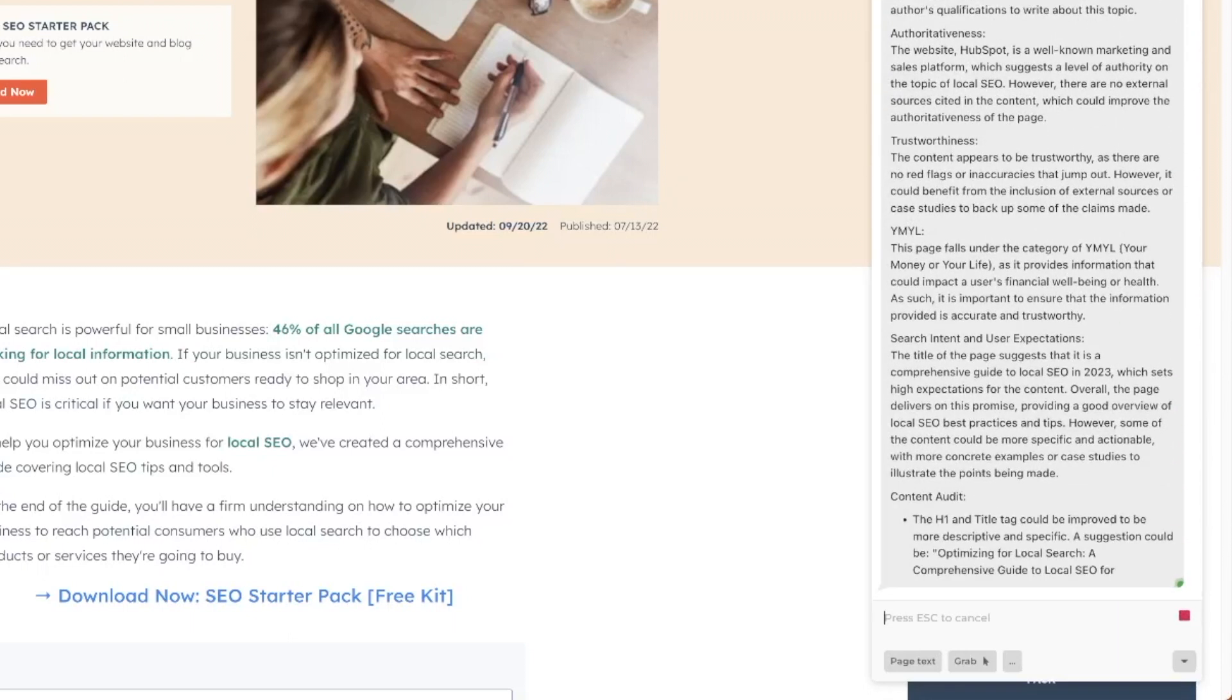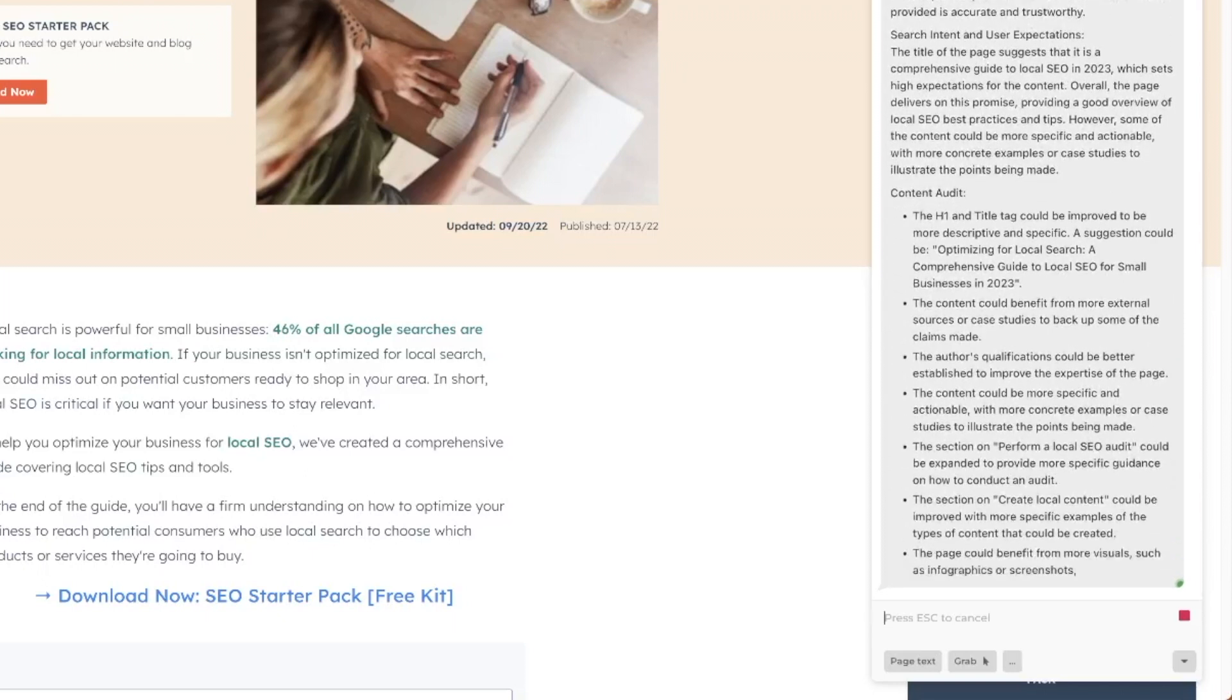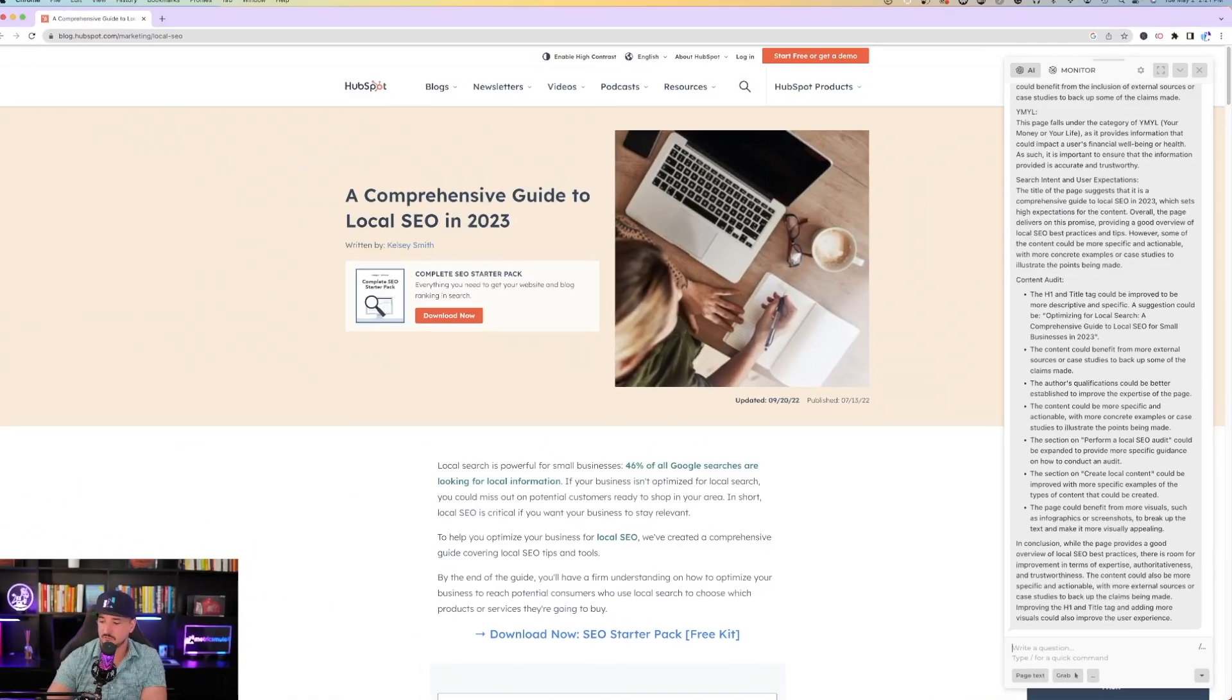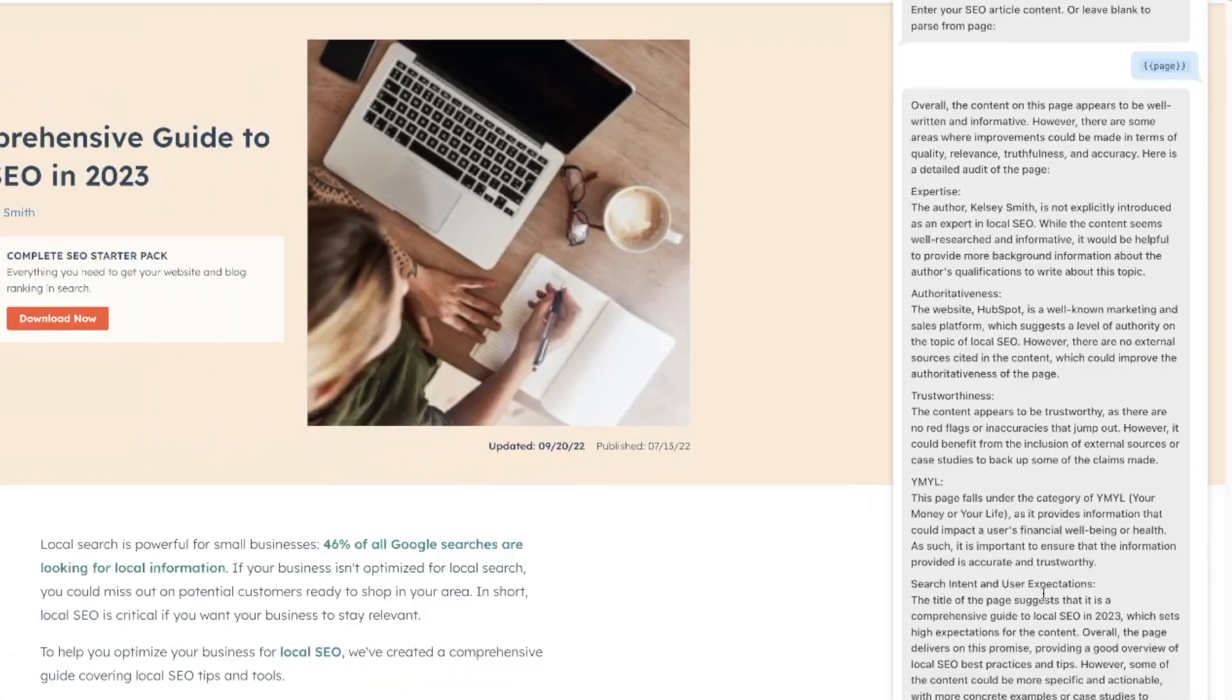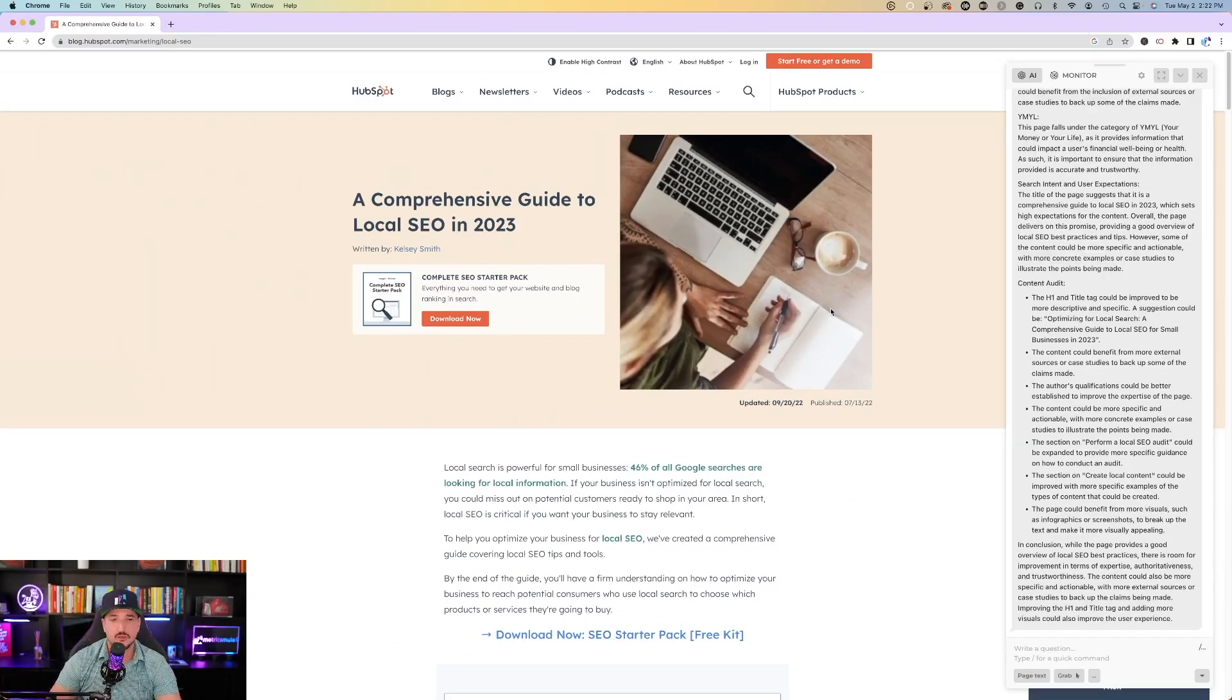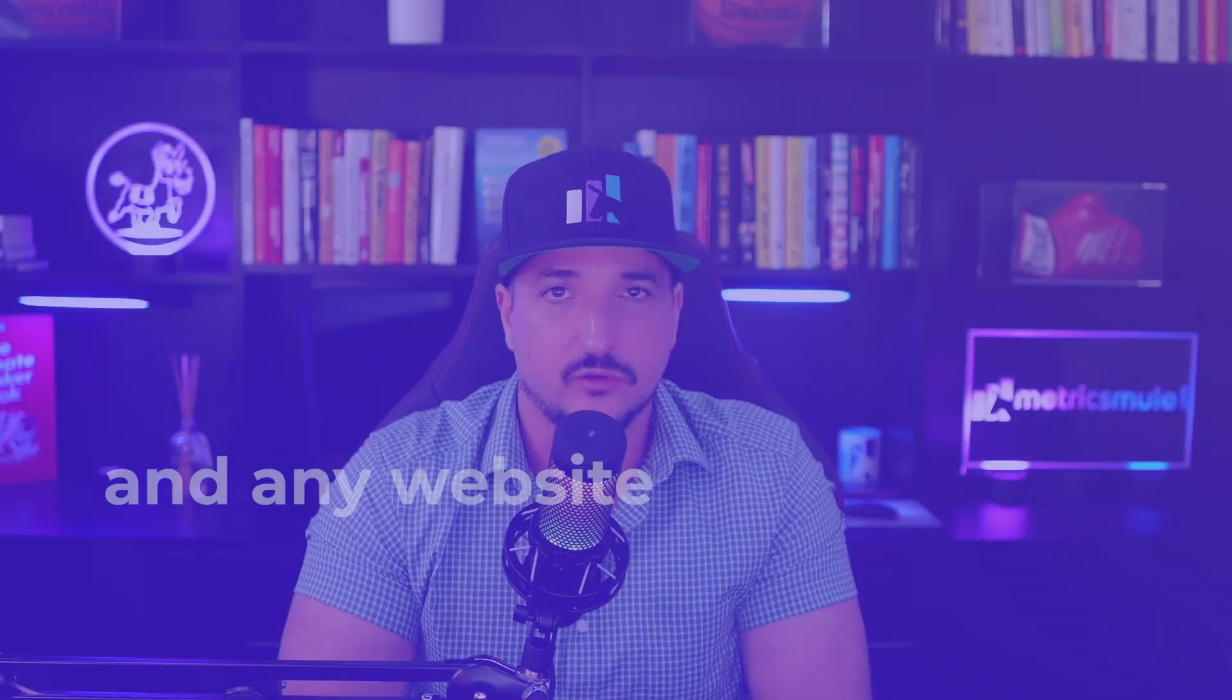Overall, the content on this page appears to be well written, and it's giving me a very detailed SEO audit on the right-hand side. Overall, the content on this page appears to be well written and informative. However, there are some areas where improvements could be made in terms of quality, relevance, truthfulness, and accuracy. You can literally go to any webpage on any website and get a complete SEO audit in real time. Now, that's going to save a ton of time, and within seconds, get a very detailed, yet very quick description on how your webpage is performing based off of this SEO audit.